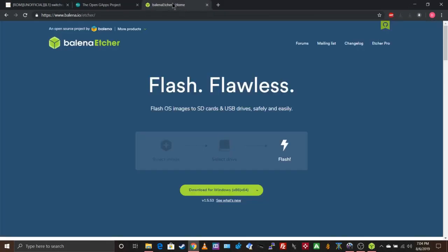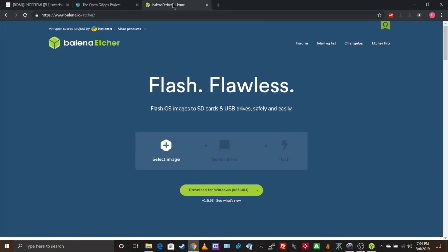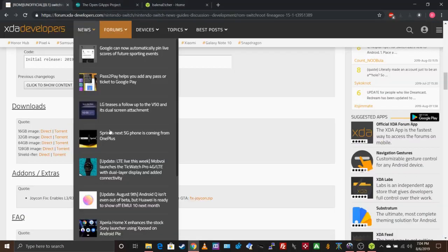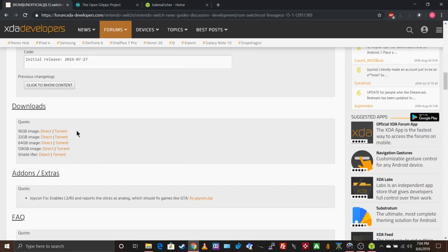The first thing you should do is go to Etcher and download this program. After you do that, go here and download one of these files — either 16 gigabytes, 32, 64, or 128, depending on your SD card.